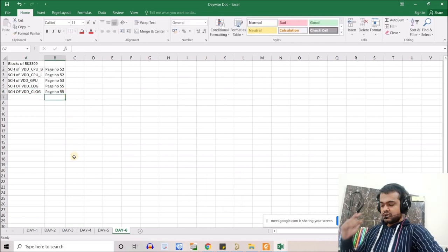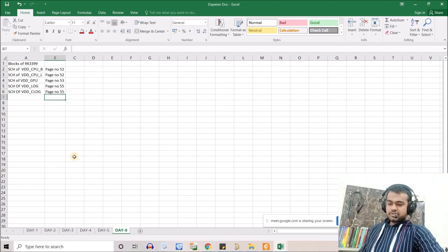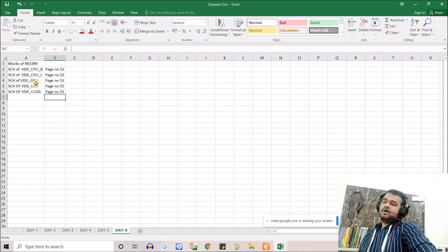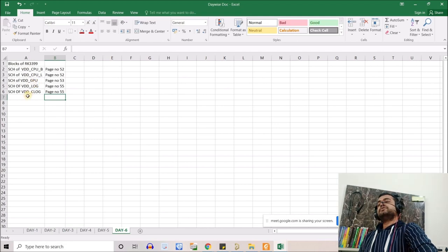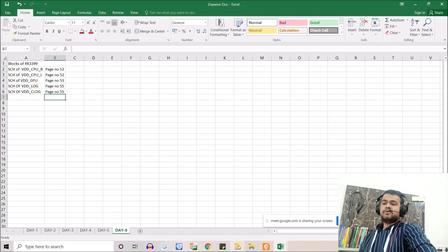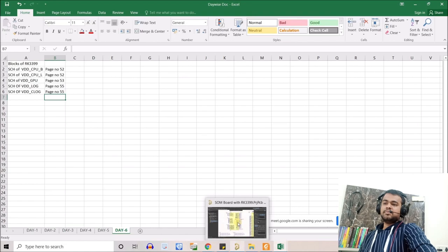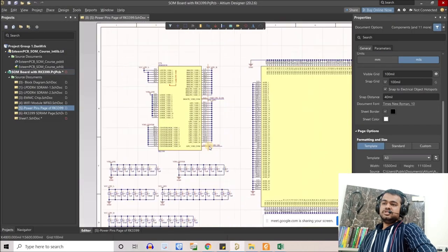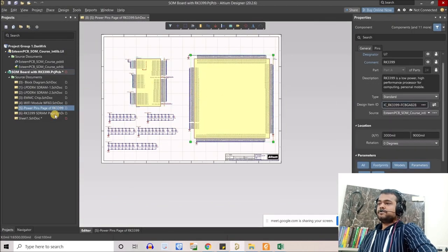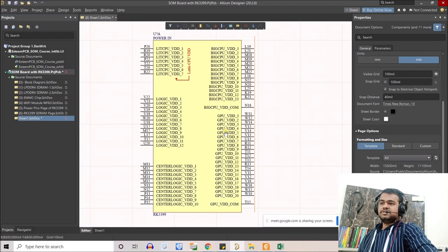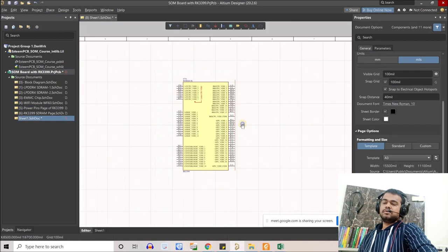We note page 55 for VDD Logic and Center Logic schematics. This covers the minimum supply blocks needed to turn on the chip. We've covered the two power supply blocks — now let's move to another block.